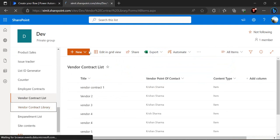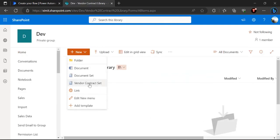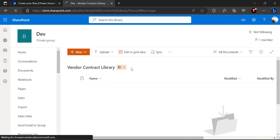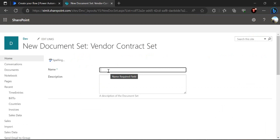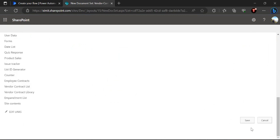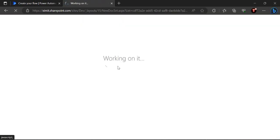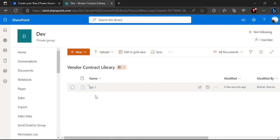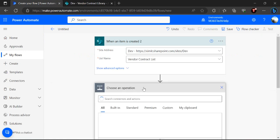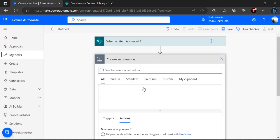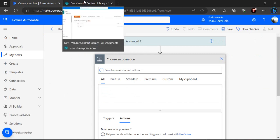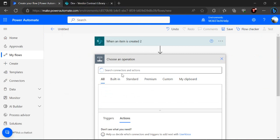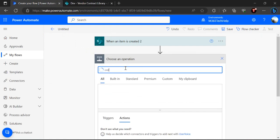Just to show you what a document set looks like — I'll click on Vendor Contract Set, give it the name 'Set One', and save it. The created set appears with a special icon, and we can have multiple documents inside it. A document set is essentially a folder type but with a special content type. Now in the flow I'm going to add a 'Create folder' action.